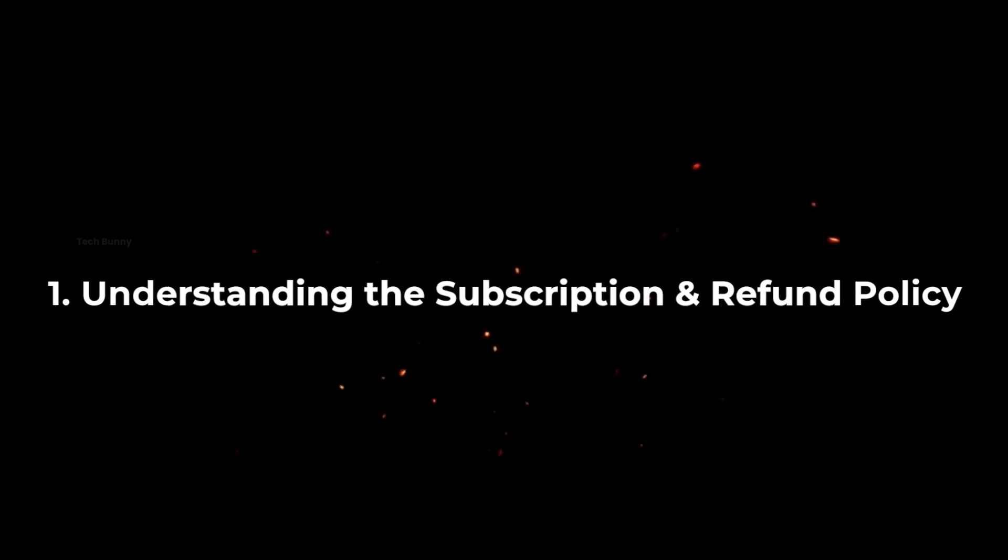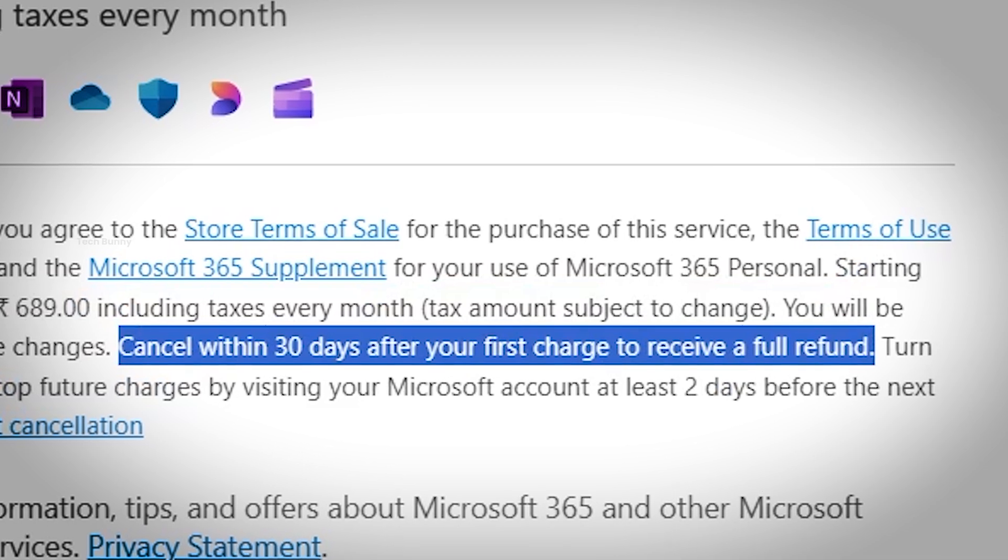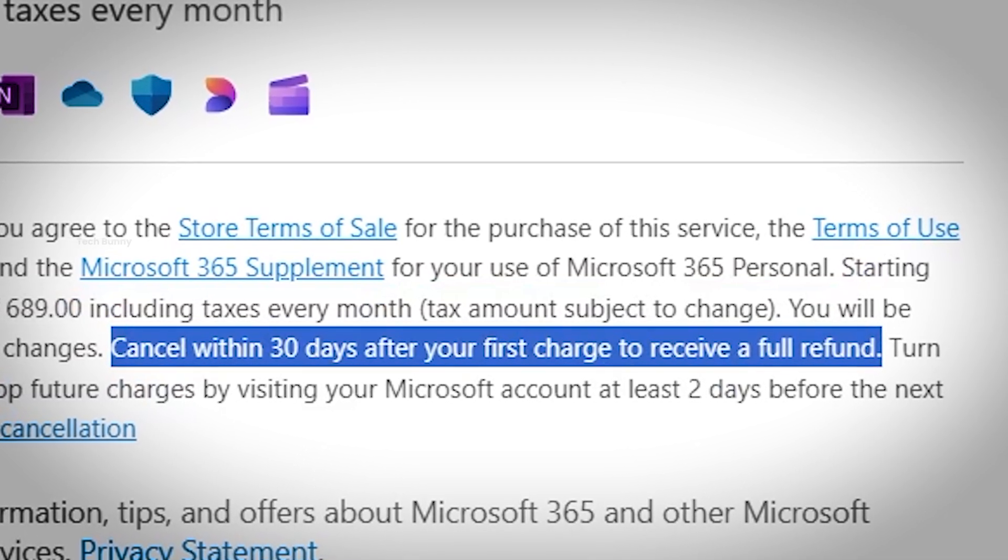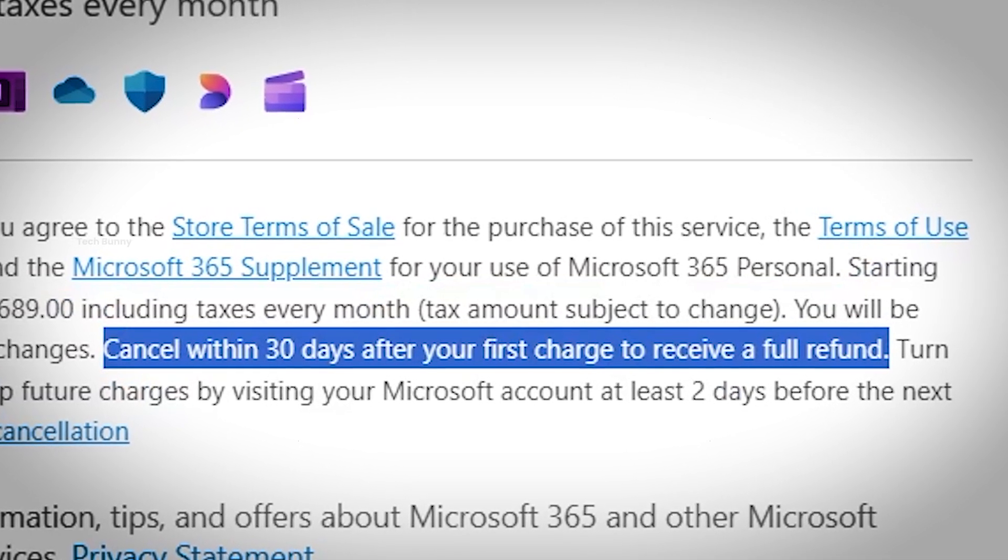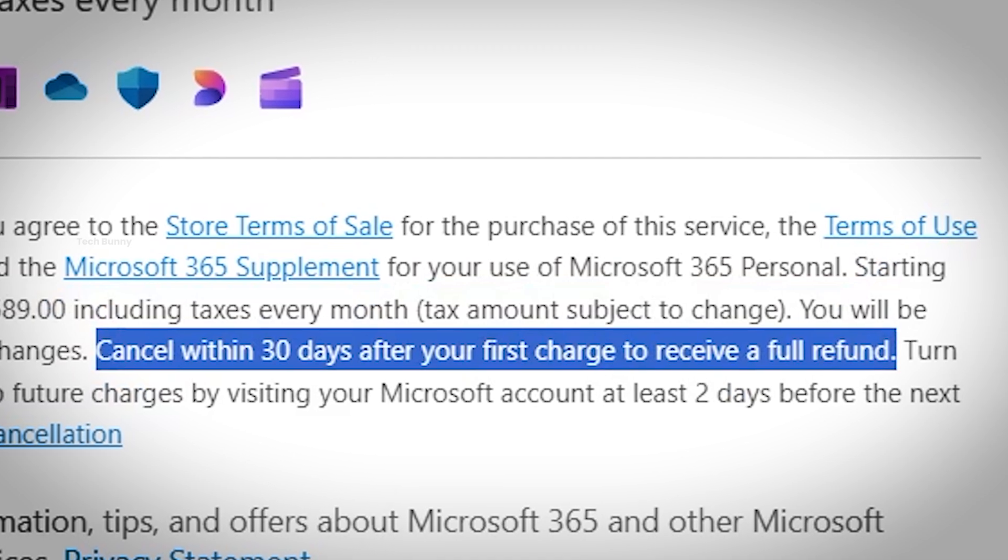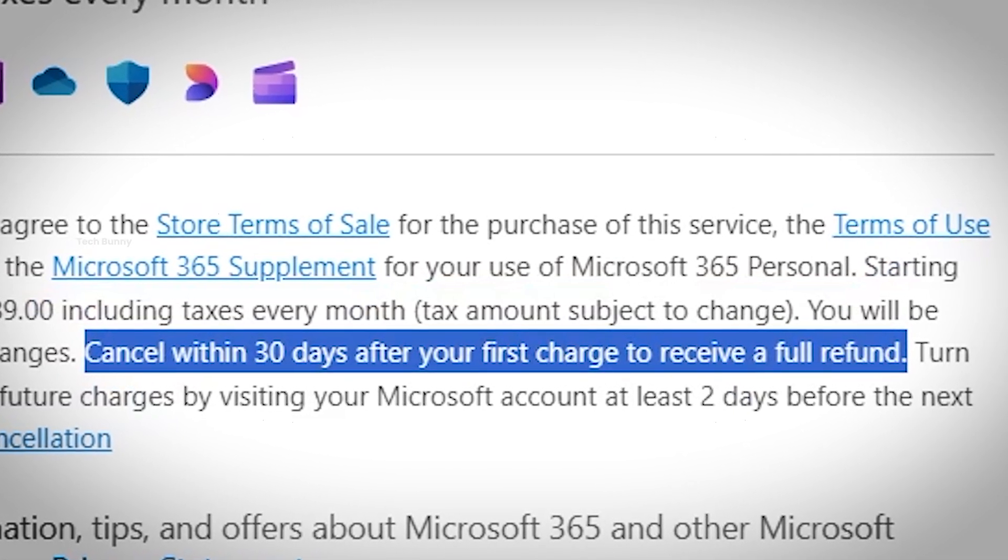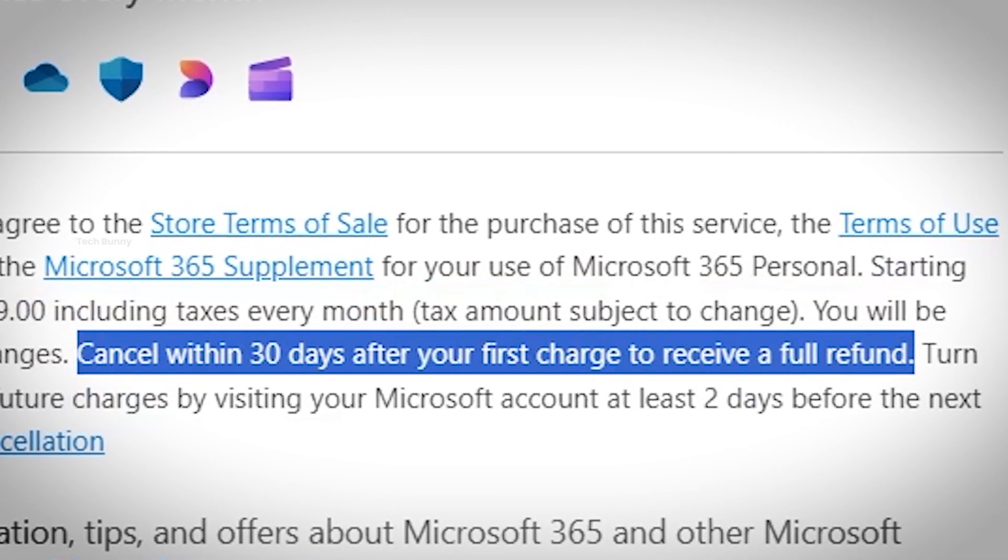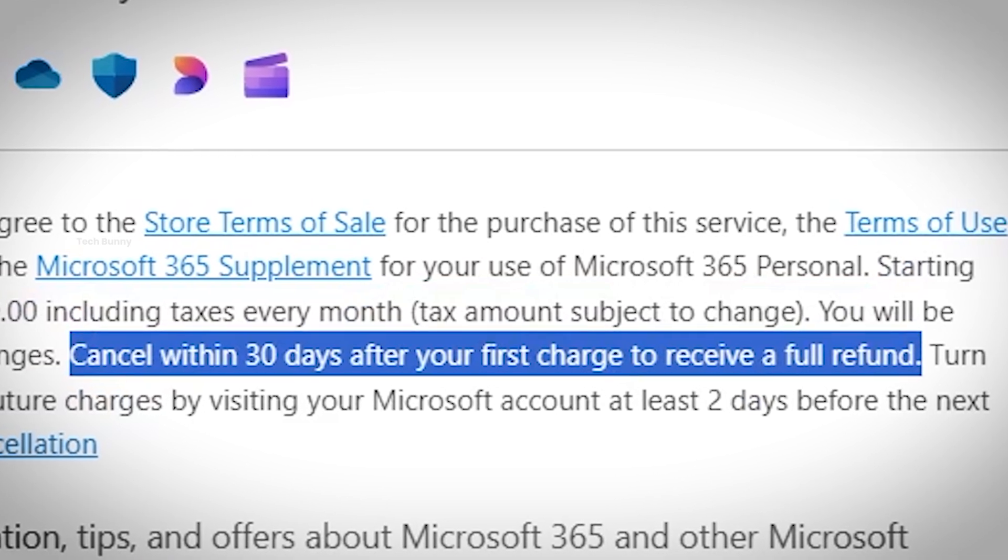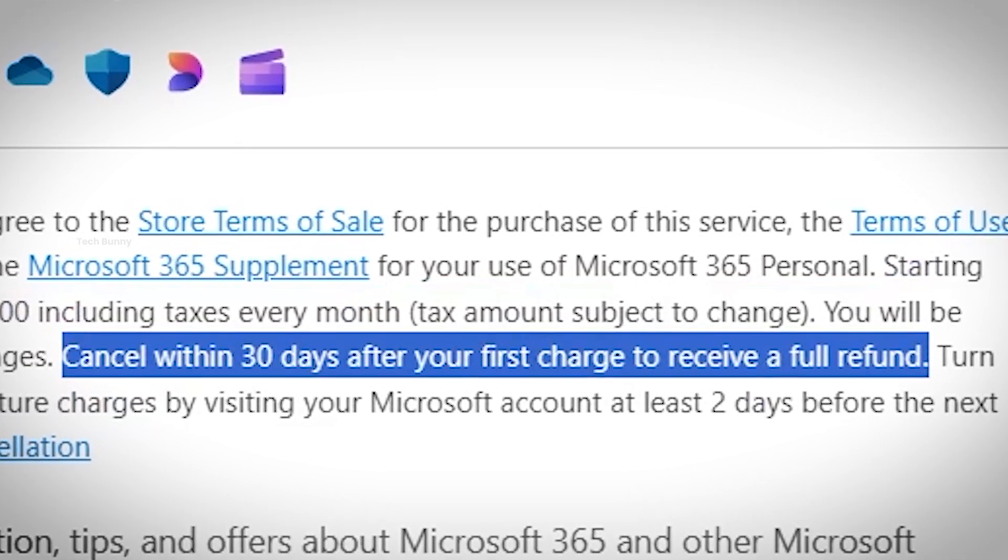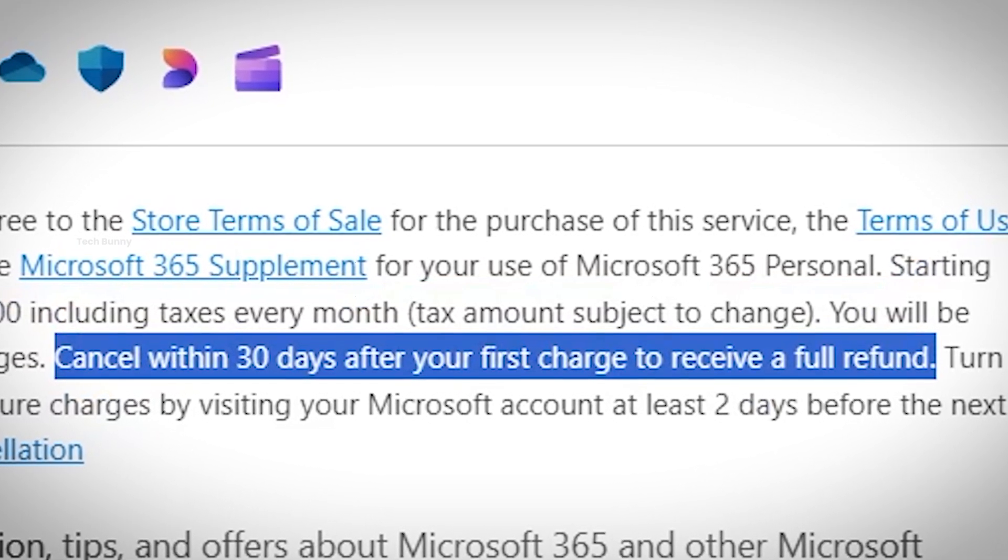Step 1. Understanding the Subscription and Refund Policy. Before we begin, let me clarify an important point. Microsoft offers a full refund if you cancel within 30 days of your first purchase. So, in a way, you can use Microsoft 365 for free if you manage your subscription smartly. Now, let me demonstrate the process step by step so you don't get confused.